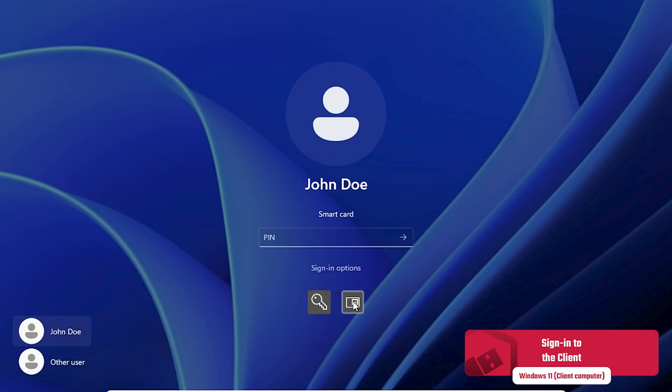On the logon screen we click on sign in options, below the username and credential field which shows all available options.